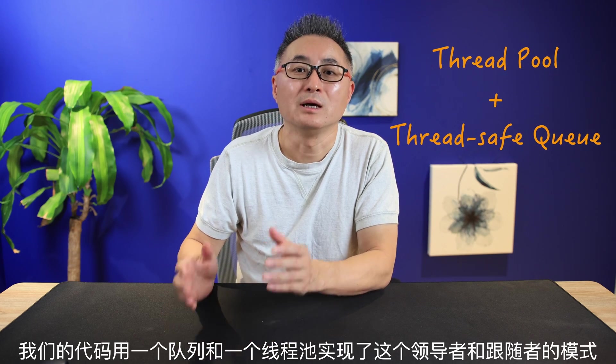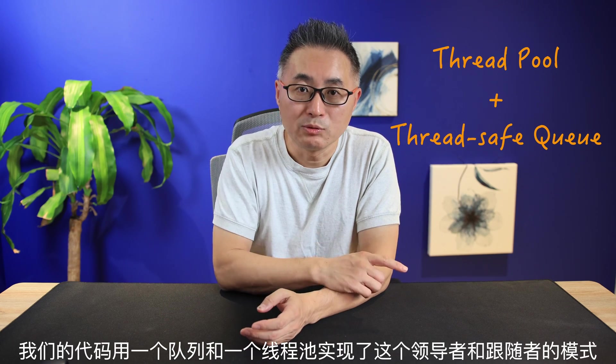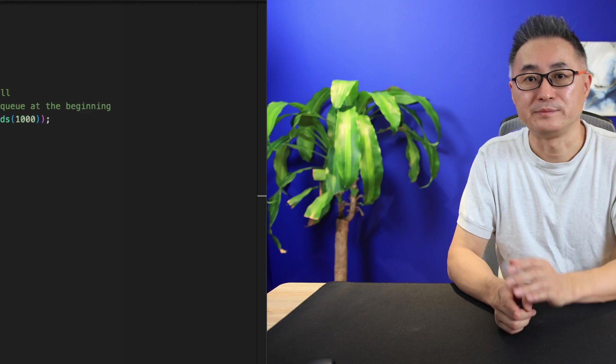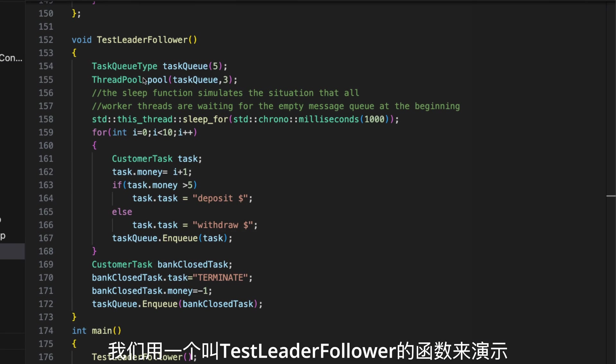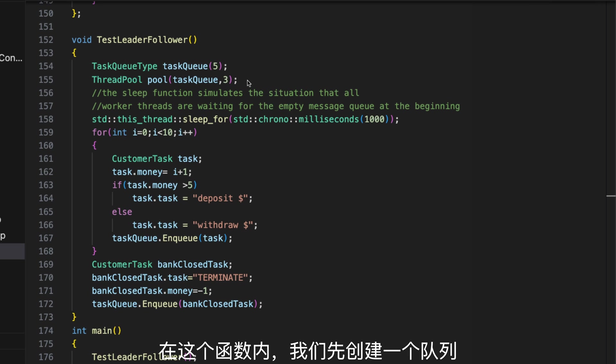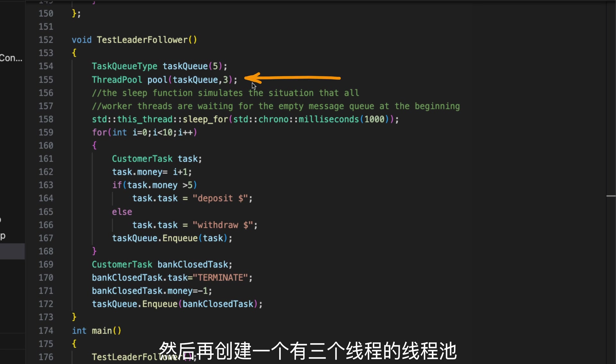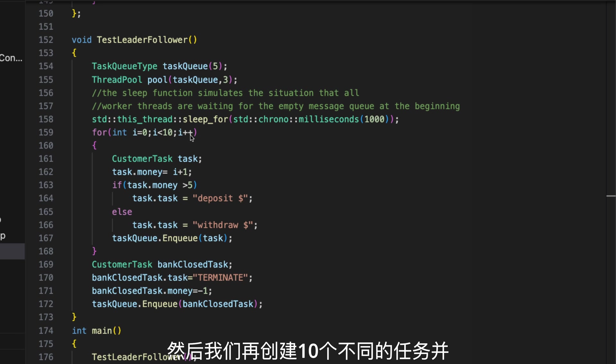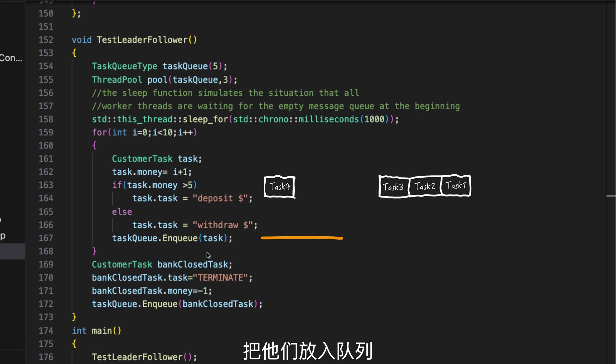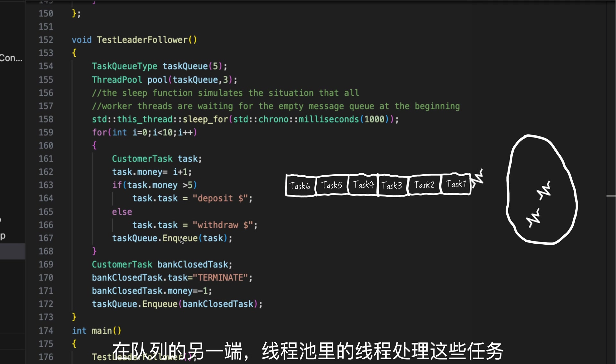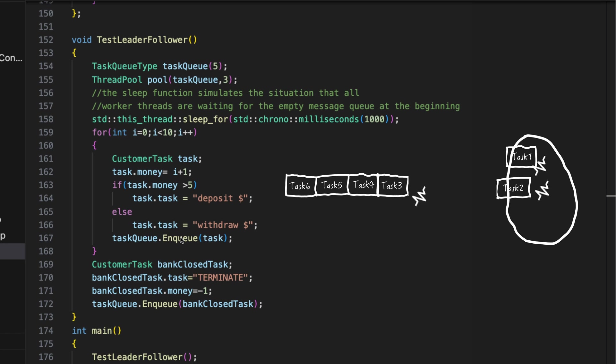The code simulates a situation where many customers want to withdraw or deposit money at a bank. Our code implements the leader and followers design pattern with a thread pool and a thread-safe queue. We demonstrate this within a function called testLeaderFollower. Within this function, we create a queue first and then we create a thread pool with three threads running inside.